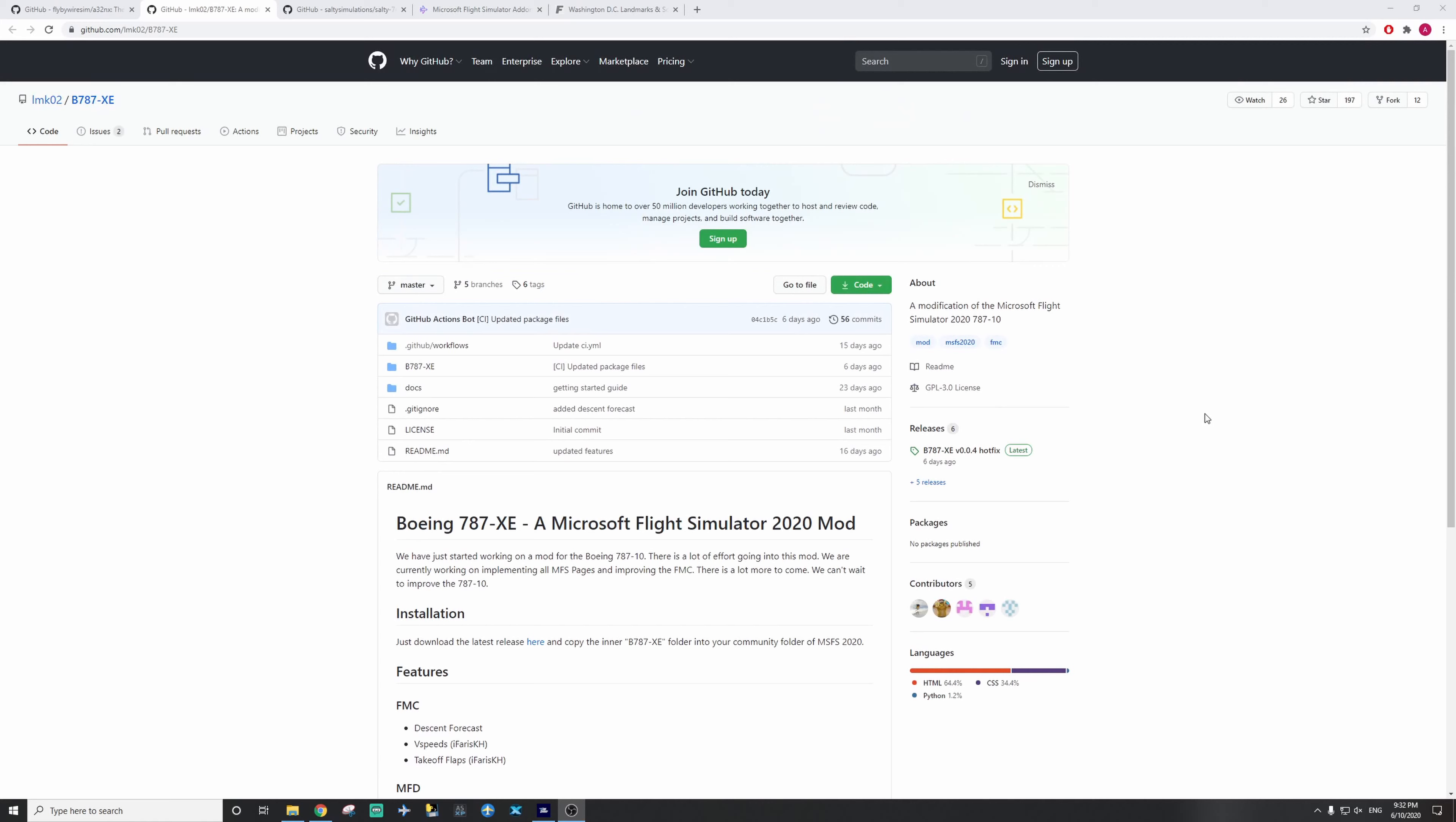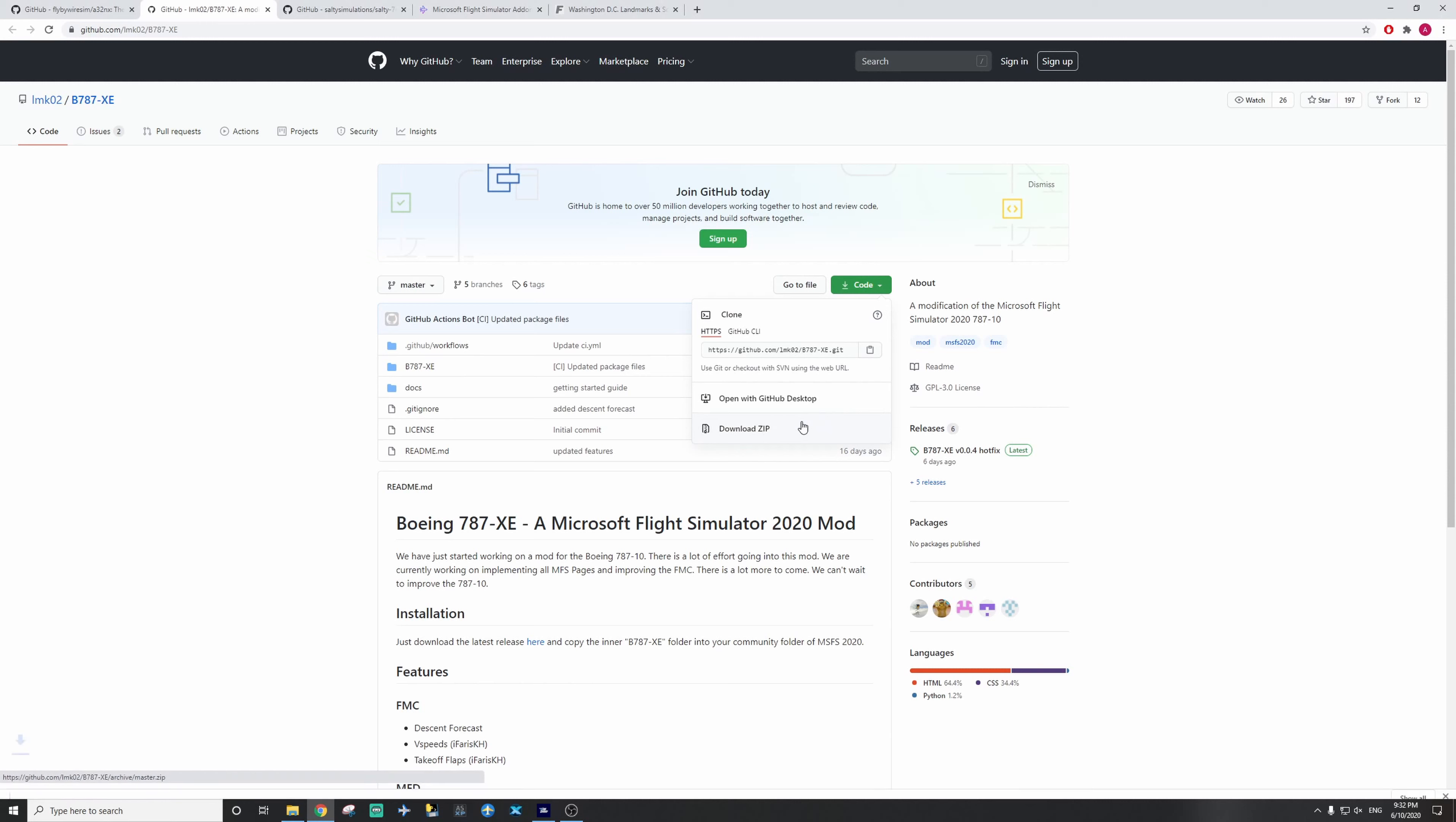Same as last time, you want to go to your code file, and download zip. And click download.